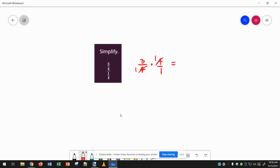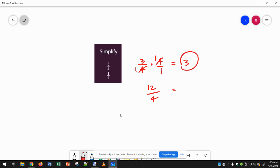So it's just going to be equal to 3 times 1 over 1. Again, you could have multiplied straight across: 3 times 4 is 12, 4 times 1 is 4, and we can see 12 divided by 4 is 3.